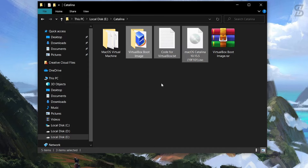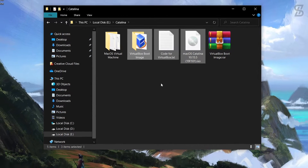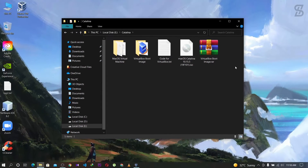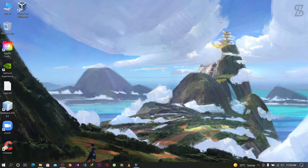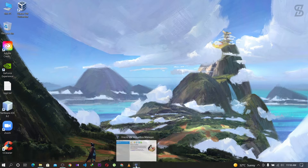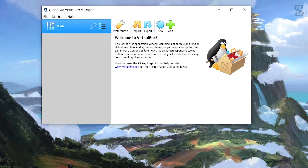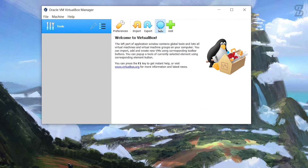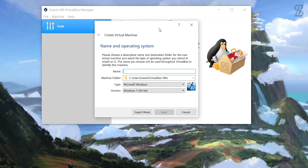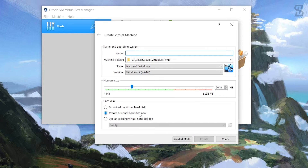Once you have downloaded all the files, you can start the installation. To install macOS Catalina, open your VirtualBox, go to New, and select Expert Mode.